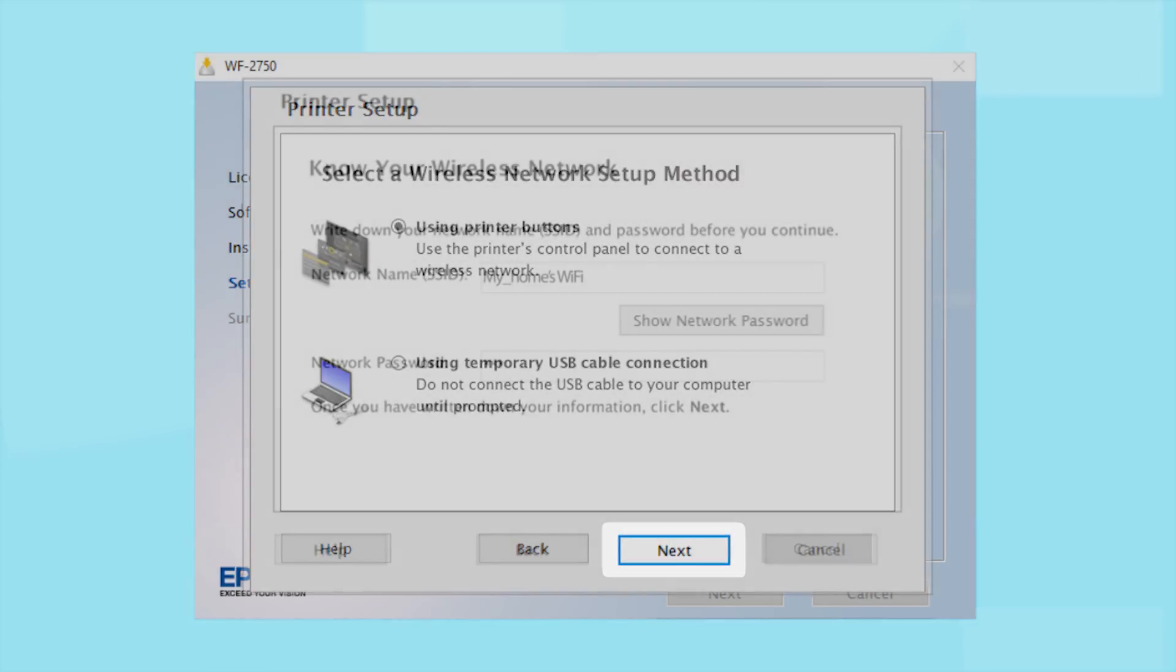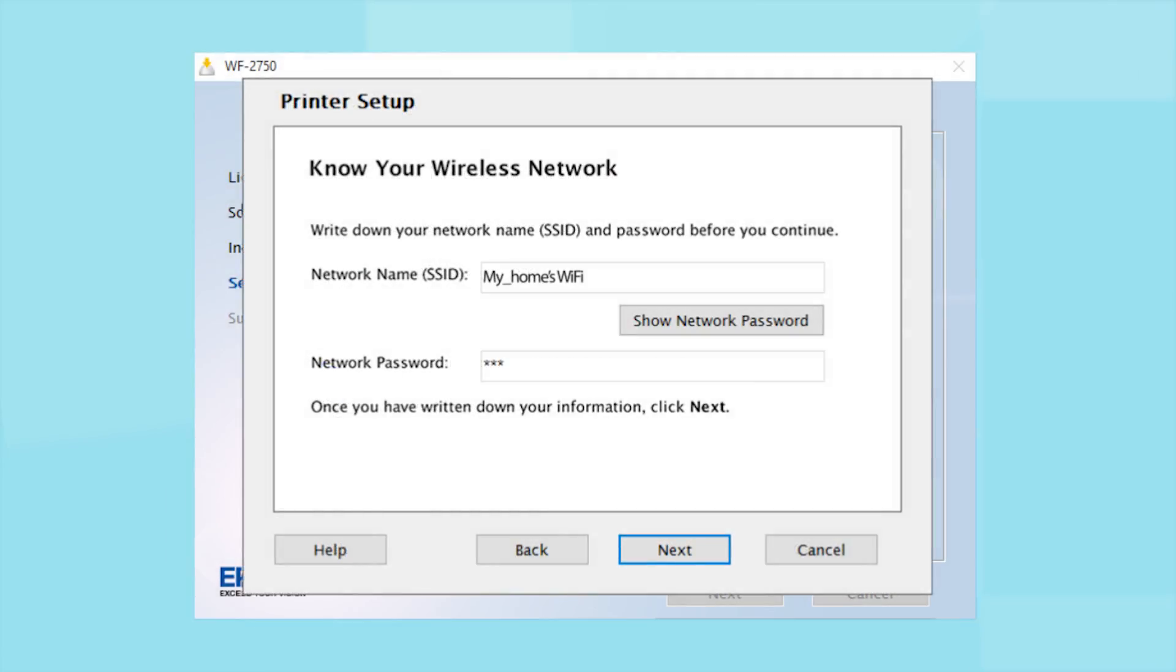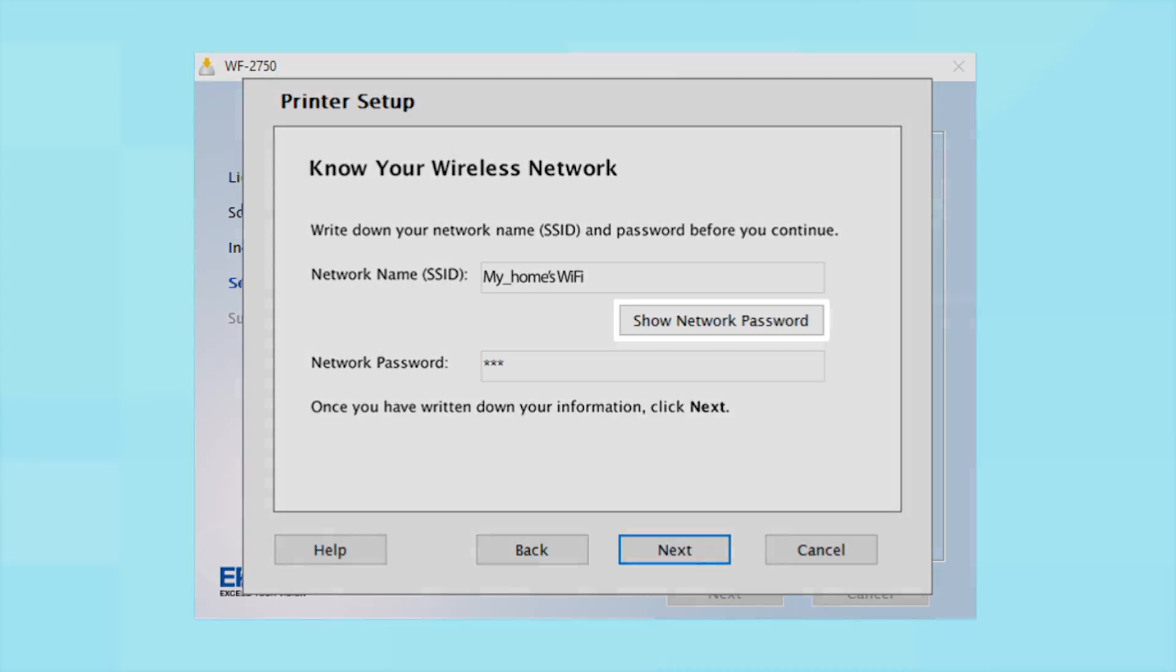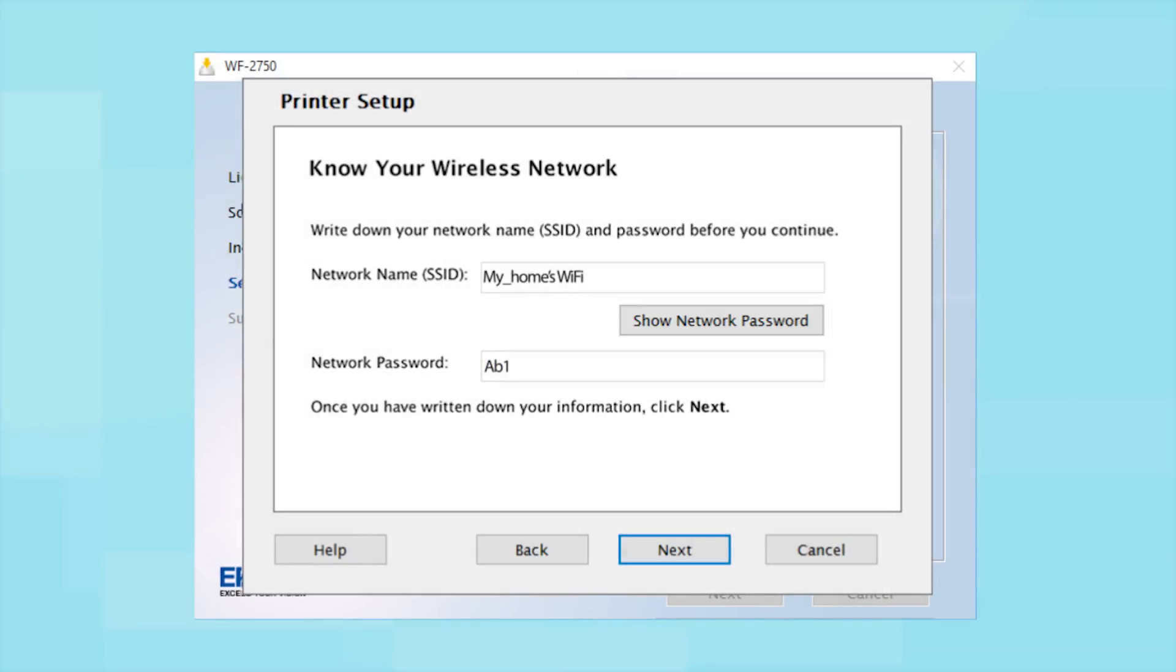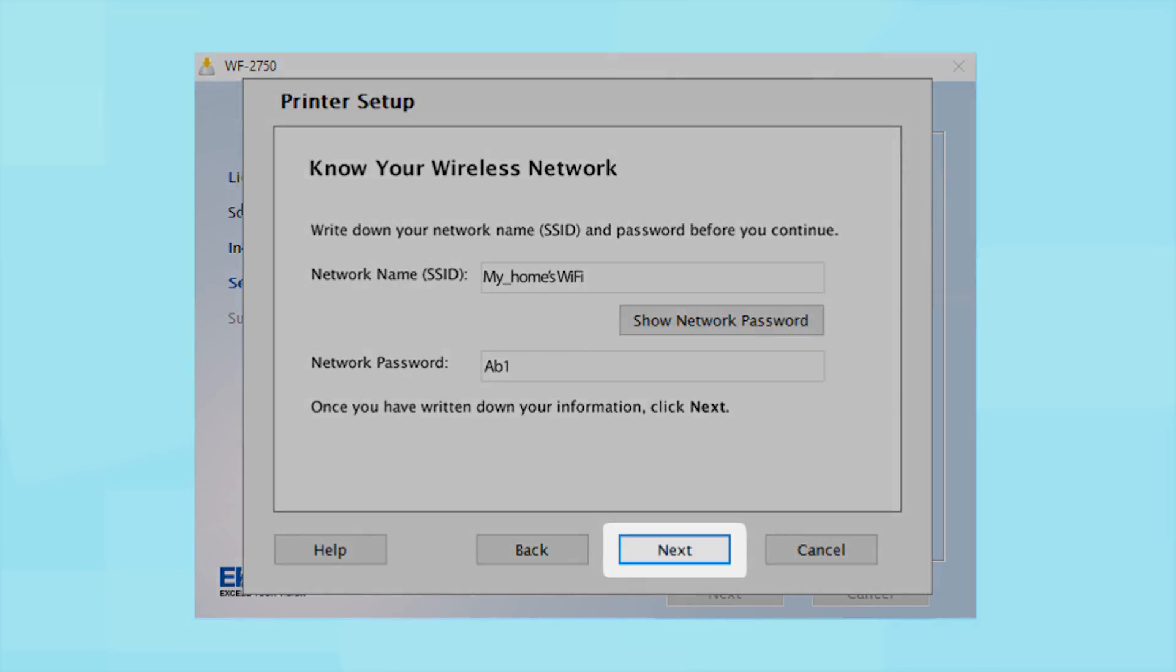You will need your wireless network's SSID and password in order to set up your printer. This information will automatically appear on the screen if your computer is connected to a wireless network. Click Show Network Password to display the password. Then copy down the SSID and password exactly as shown. When you're done, click Next.